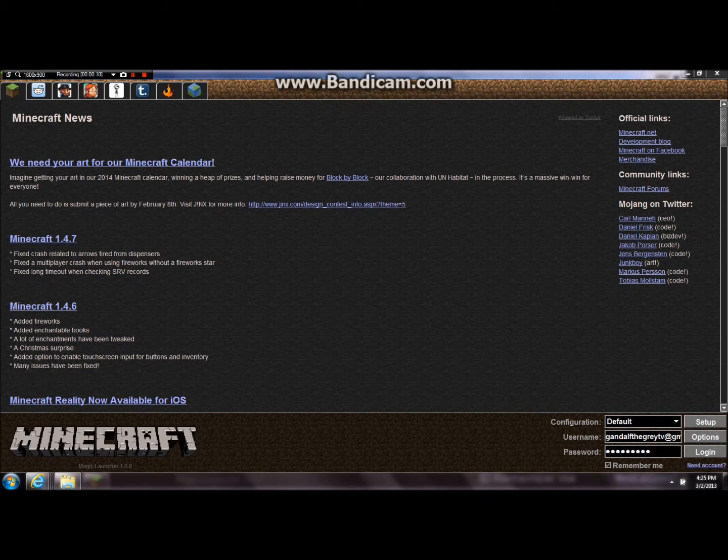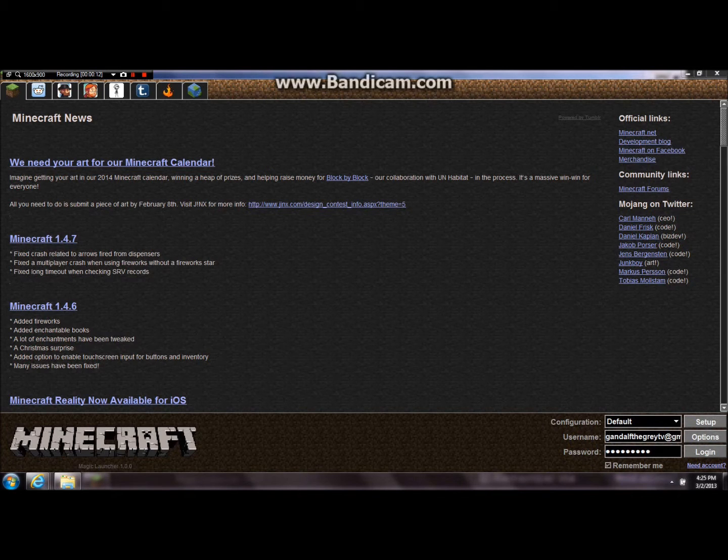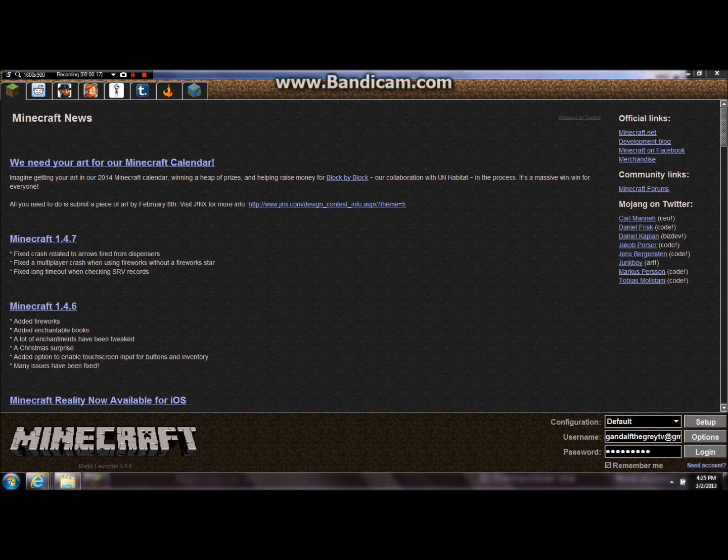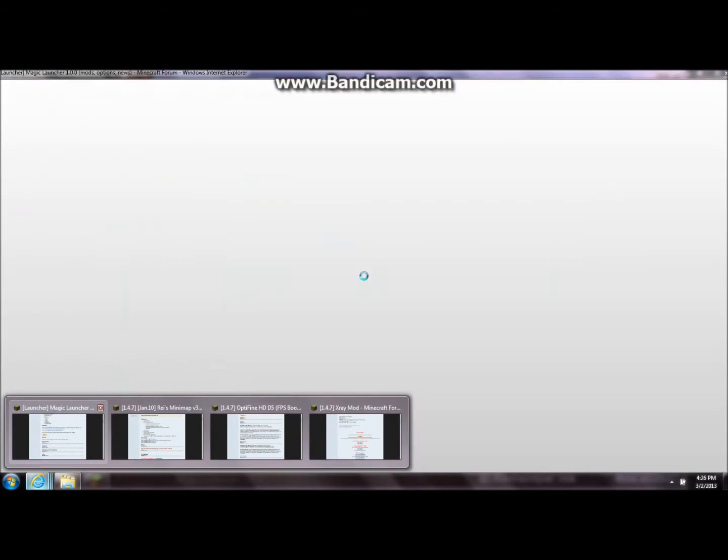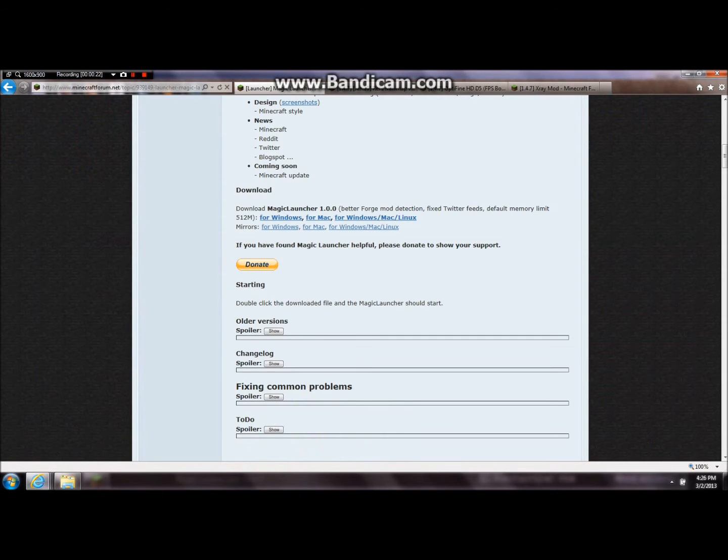This is like a brand new launcher, just like the Technic launcher. It allows you to switch between mods super easy, so it's awesome. Otherwise you have to meddle with the jar and all that, but this is an easy way.